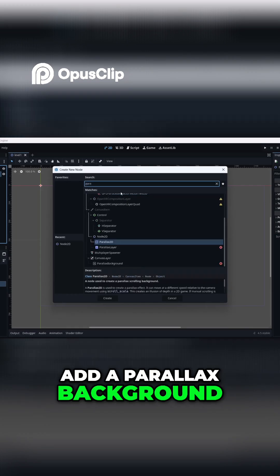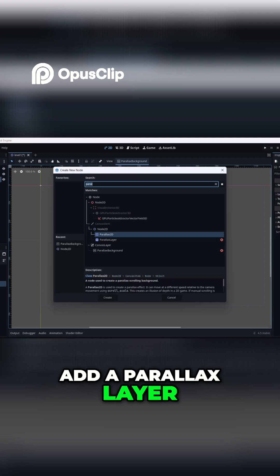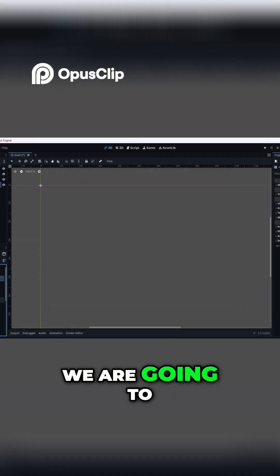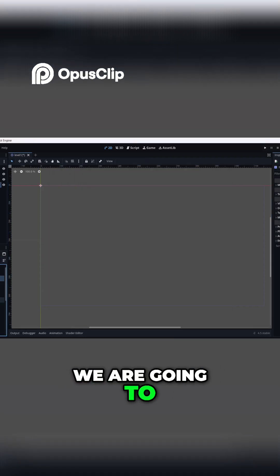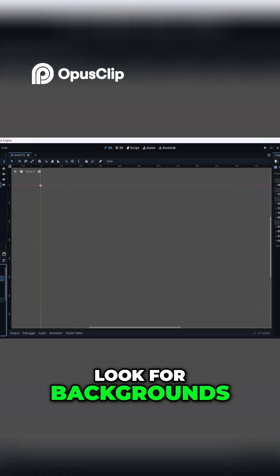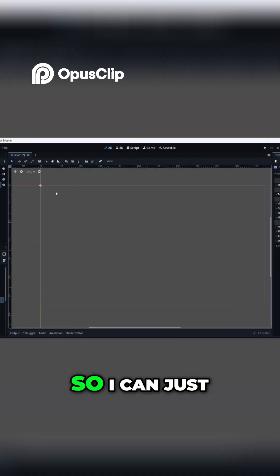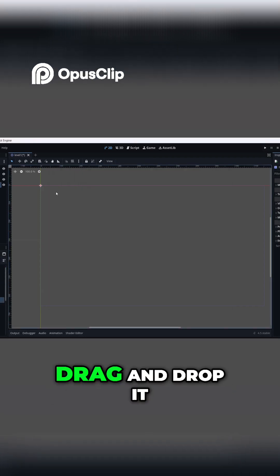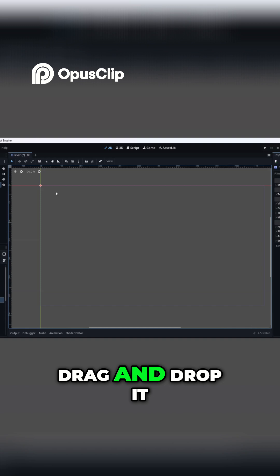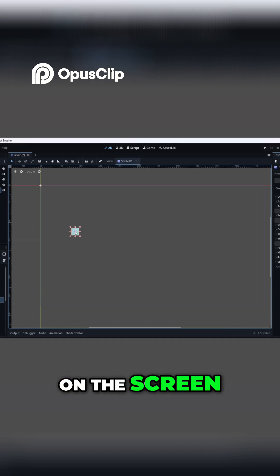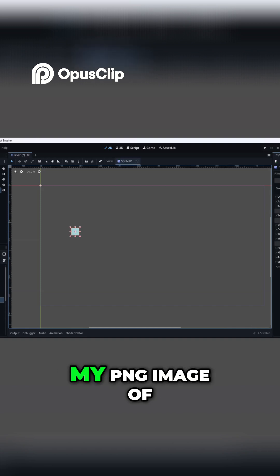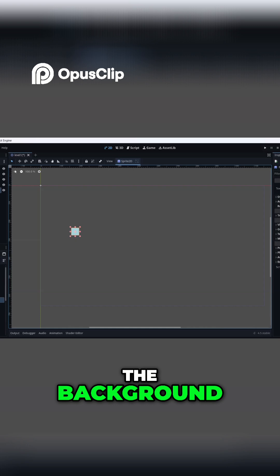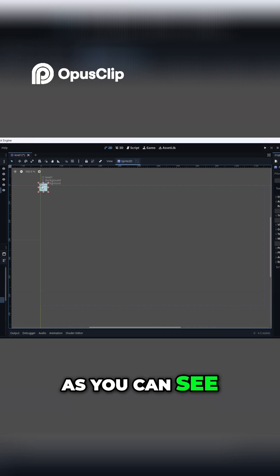Background. We are going to add a Parallax Layer. We are going to look for backgrounds, so I can just drag and drop my PNG image of the background onto the screen. As you can